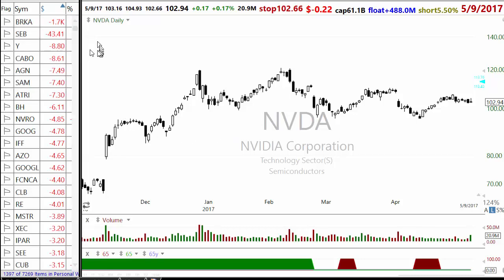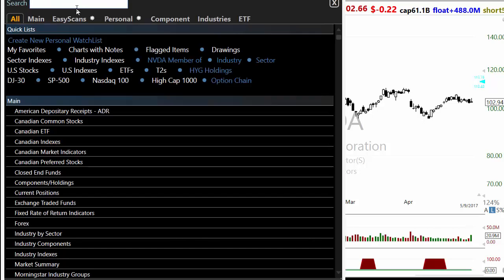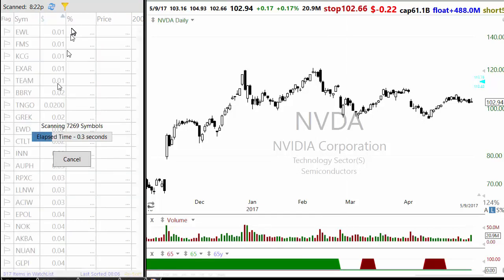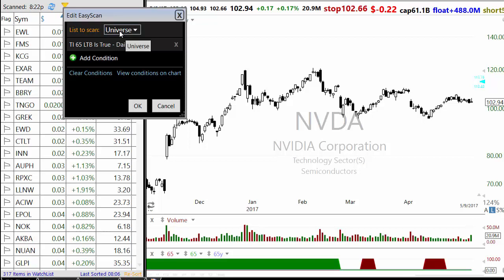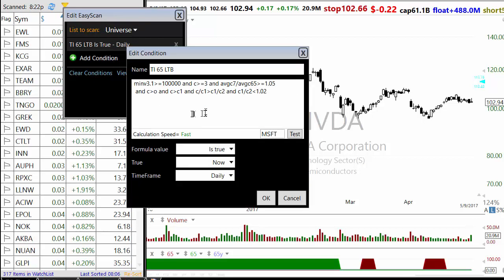The scan I created is called LTB, which stands for low threshold breakout. Universe is the number of stocks you are going to apply it to. The first condition is liquidity: stocks should trade 100,000 shares in the last three days before yesterday. Price should be above three, and trend intensity above 105 - so average C7 divided by average C65 is 1.05. These conditions identify a stock with trend intensity above 105, price above three, and 100,000 volume as of yesterday.